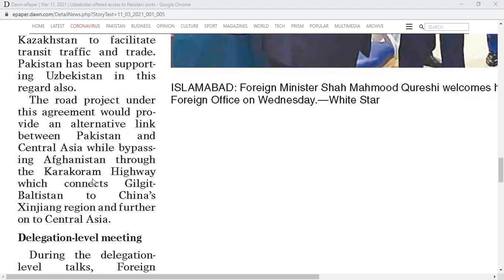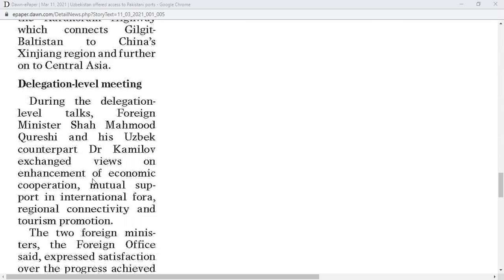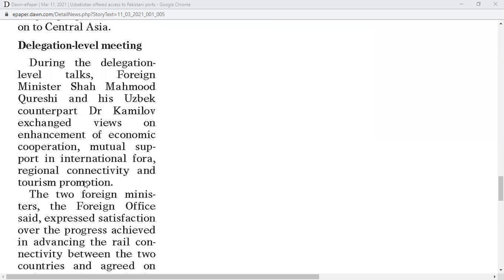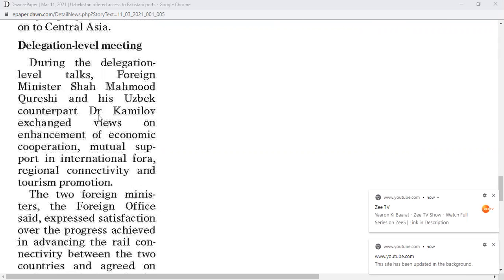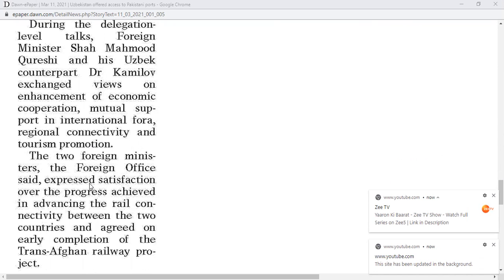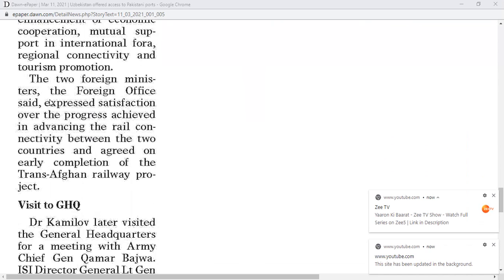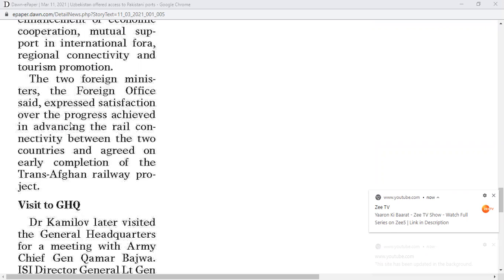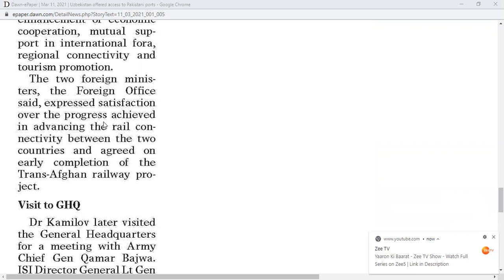Delegation-level meeting: During the delegation-level talks, Foreign Minister Shah Mahmood Qureshi and his Uzbek counterpart Dr. Kamilov exchanged views on enhancement of economic cooperation, support in international fora, regional connectivity, and tourism promotion. The two foreign ministers, the Foreign Office said, expressed satisfaction over the progress achieved in advancing the rail connectivity between the two countries and agreed on early completion of the Trans-Afghan Railway project.